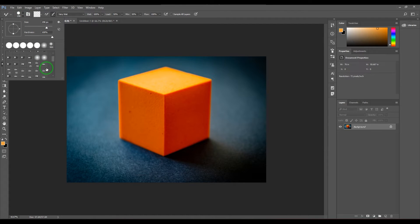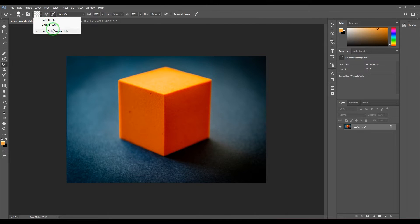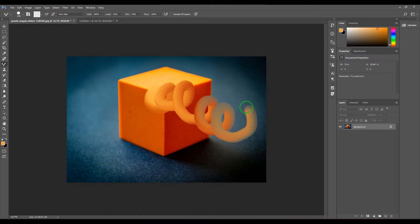I'm picking a normal default hard brush. We have options like load brush, clean brush, and load solid colors only. We also have two key options: 'load the brush after each stroke' and 'clean the brush after each stroke'. I'm not going to touch any of them for now — I'll just click and drag to demonstrate.